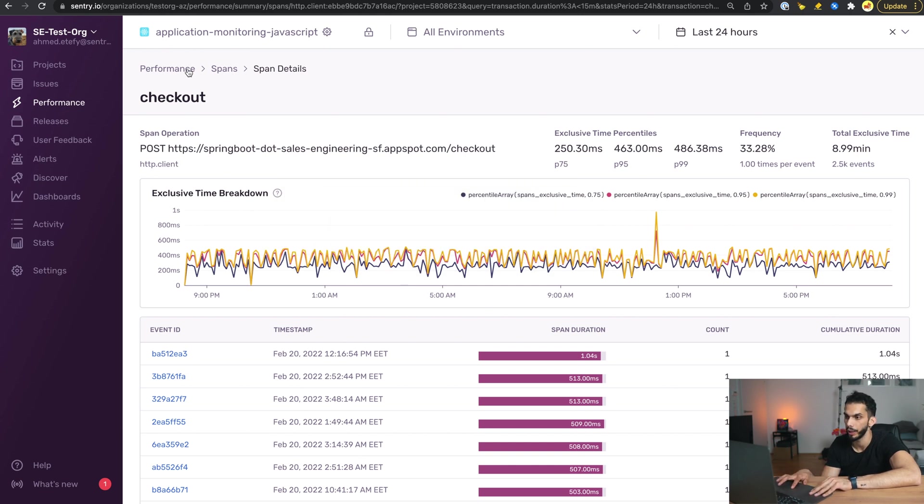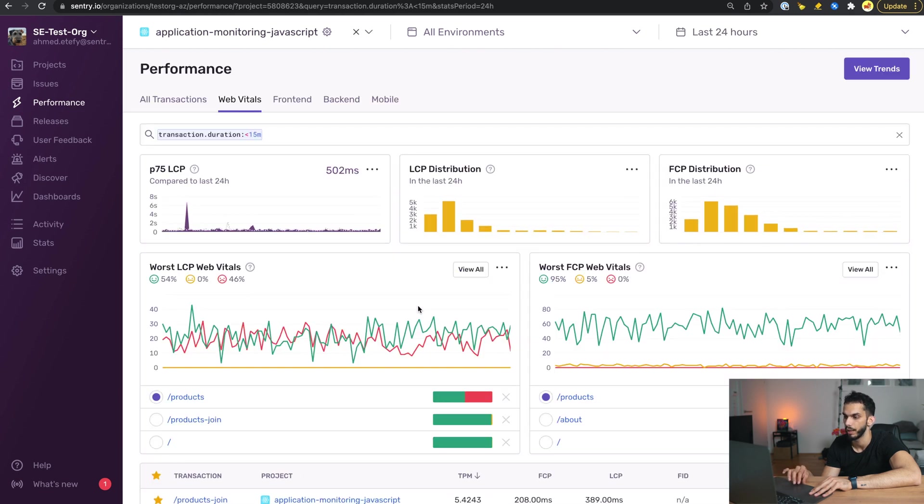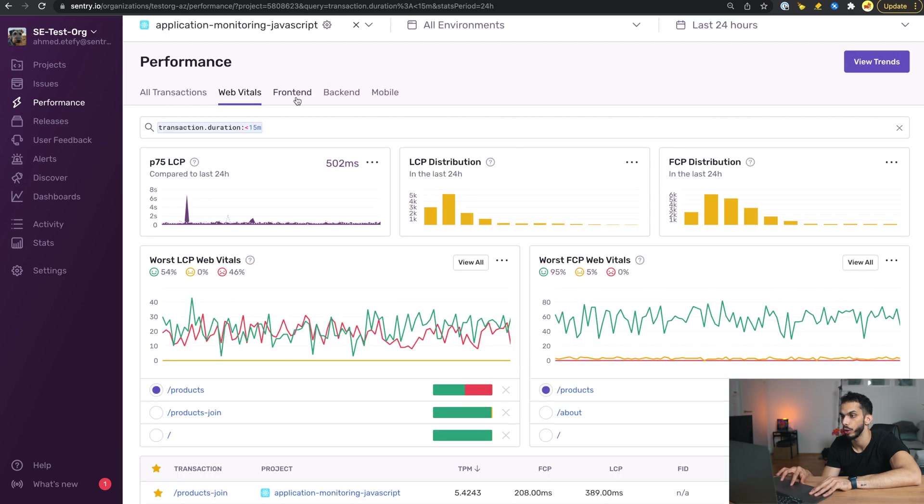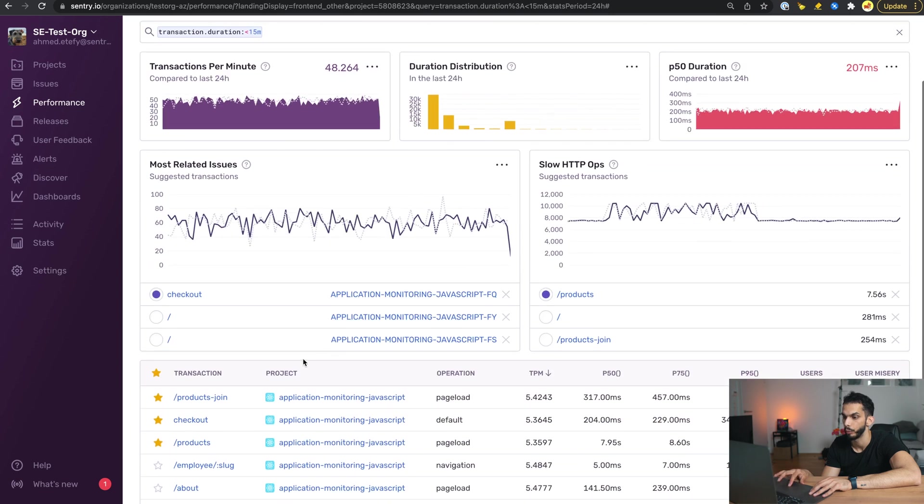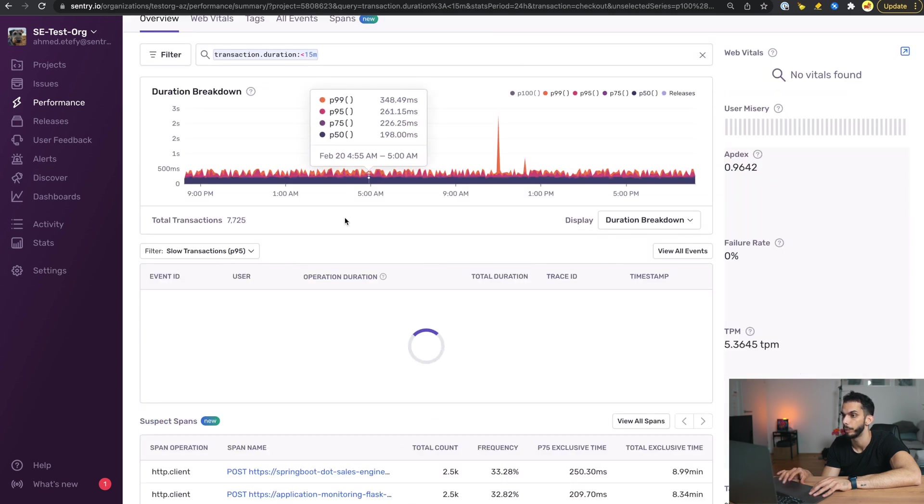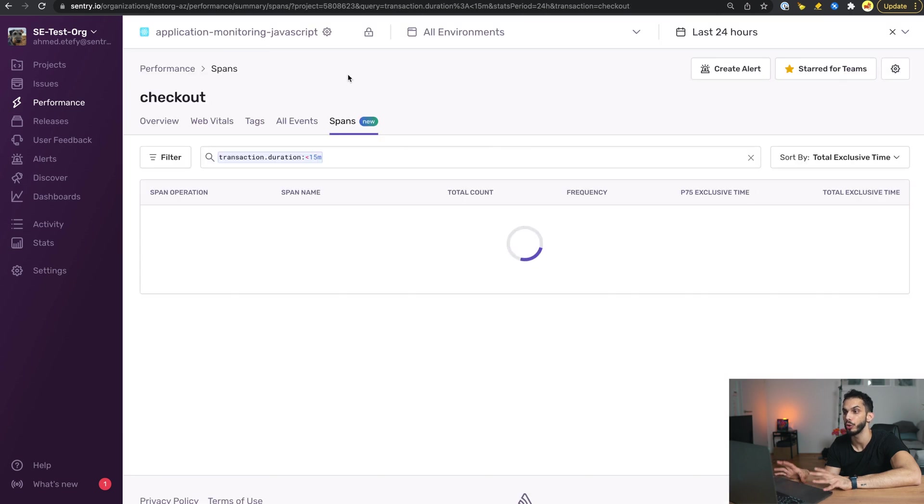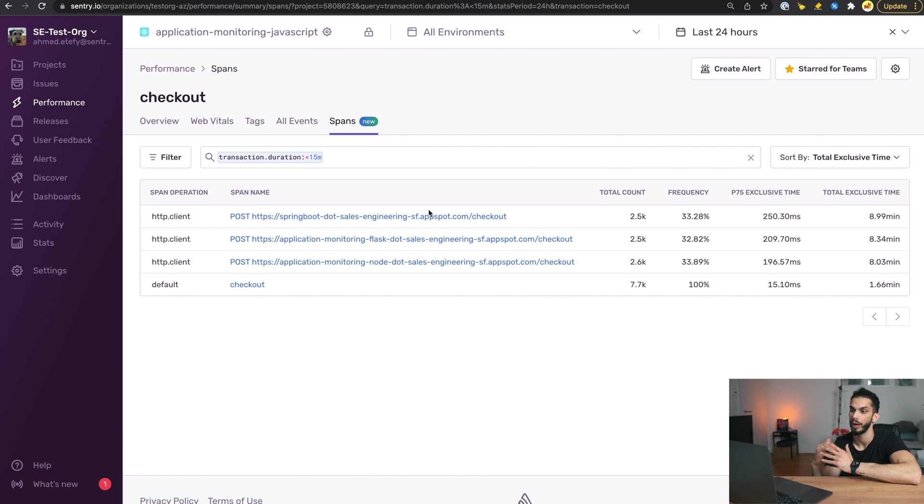Now there is another way to actually access these Suspect Spans. If we go again to the frontend transactions and we go back to the checkout detail page, we see here that there is a Spans tab. If we go to the Spans tab, we also have the exact same table surfaced up for us here so that we're able to look at the spans that are actually quite slow.